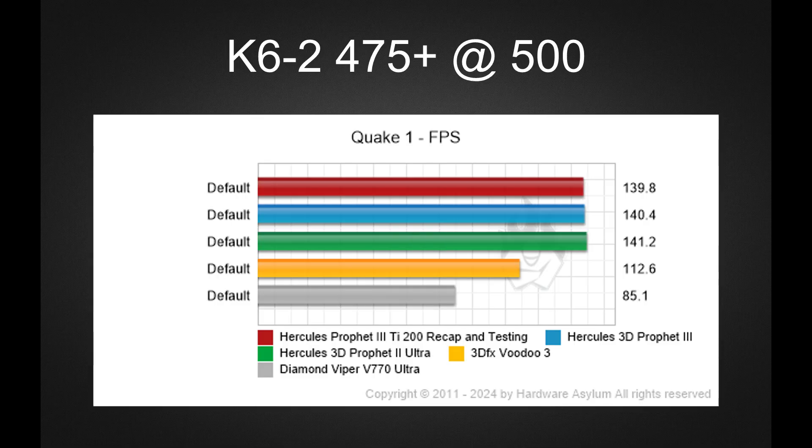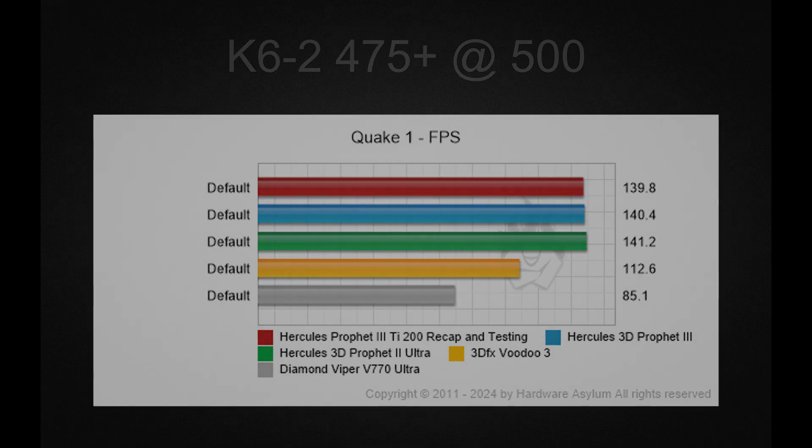Finally, we have a true OpenGL benchmark, GLQuake. This game would have been quite old by the GeForce 3 era, but it works as a performance benchmark to a certain degree. As expected, the Prophet 2 Ultra was the fastest, followed by the Prophet 3 and the TI200. Voodoo 3 was a respectable third, with the TNT Ultra bringing up the rear.